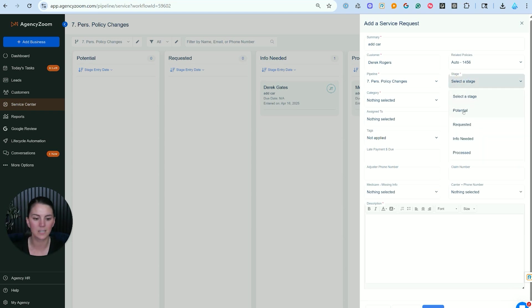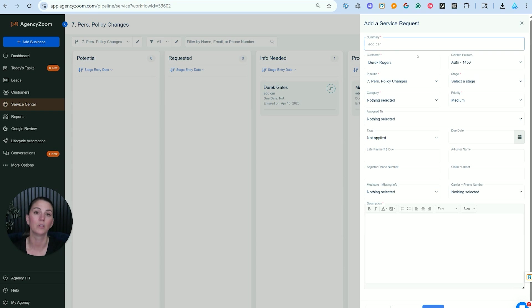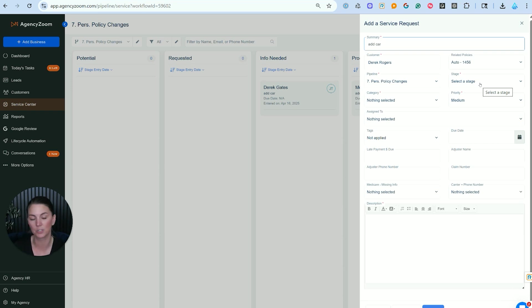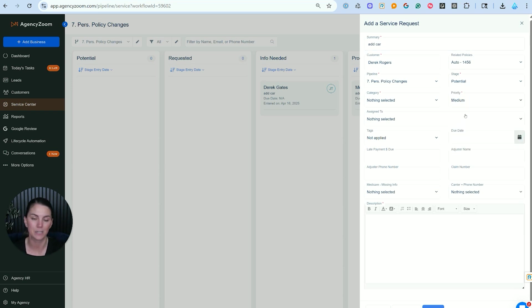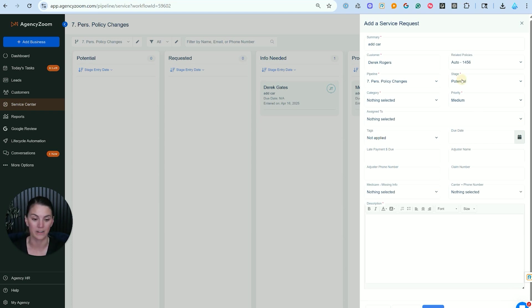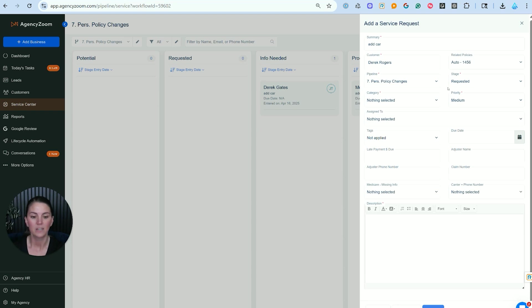Now, how we build this out is we have a potential stage where, for example, we might have talked to this customer and they said, I'm going to add a vehicle, or I'm looking to buy a vehicle, but I'm not sure. I want to quote, just want to get an idea of what my insurance cost would be. I haven't really purchased a car yet. That would be a potential endorsement service ticket that we're going to make. If this client calls and says, I purchased a new car, I need to add it to my policy, we're going to put that under requested. So we're going to use the appropriate stage based on what's going on with this individual.